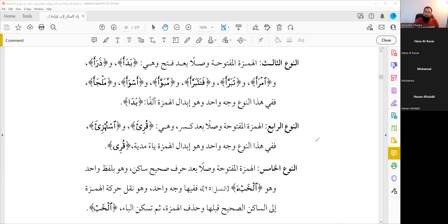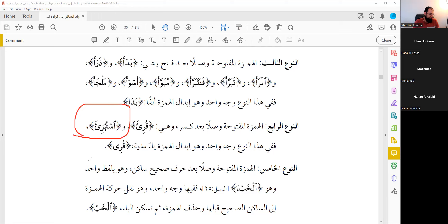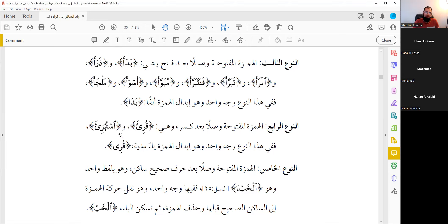The fourth type: Hamza maftuha preceded by kasra. We do the same as we did with Hamza Saakina preceded by kasra — replace the Hamza with a Ya. 'Quriya', 'Quri'. For the word 'Ustuhzi', we replace the Hamza with Ya. In this type, we replace it with Ya Saakina, and since there is kasra before it, it becomes Ya Maddiya.